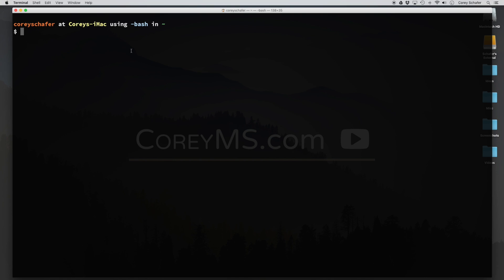Some of the customizations that you can make: you can simply change the colors like I've done here. You can add aliases which will allow you to have shortcuts for certain commands. You can add a git prompt which, if you're inside a git repository, will show you what git branch you're on. You can also add git auto-completion and export certain variables like changing your path variable.